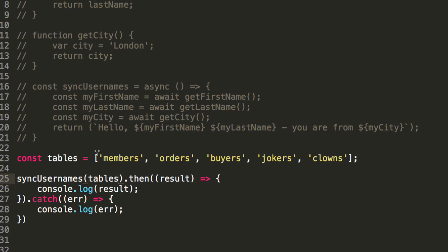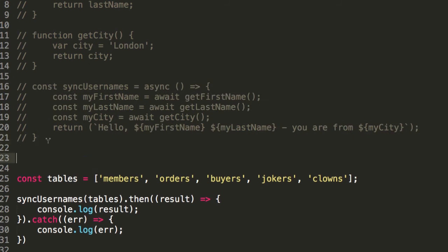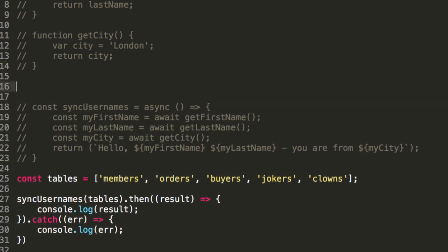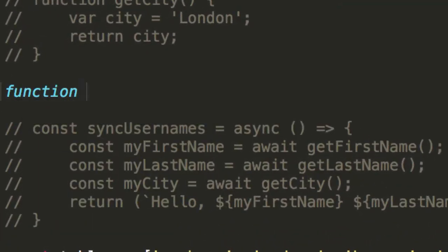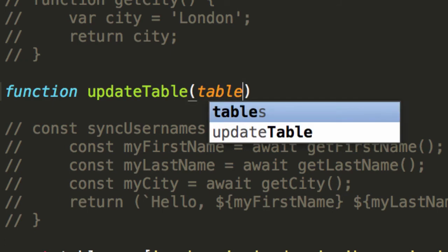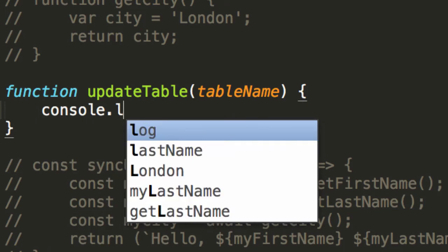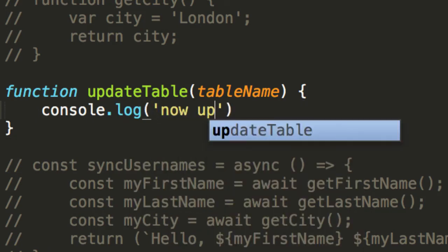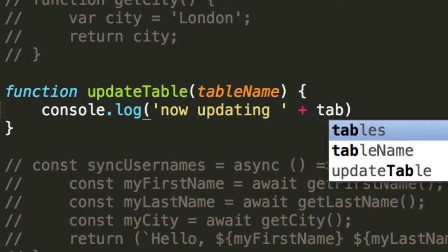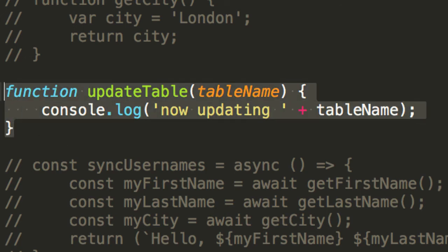We could have this syncUsernames thing taking in our array of tables. And then what's it going to do? Now, well, this is where all the action happens. We could have a function somewhere. Let's just chuck it here. In fact, let's have it upstairs here. So, imagine if we had a function like this that was called something like, updateTable. And imagine that this took in a table name.